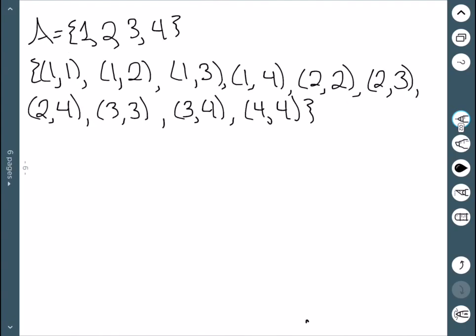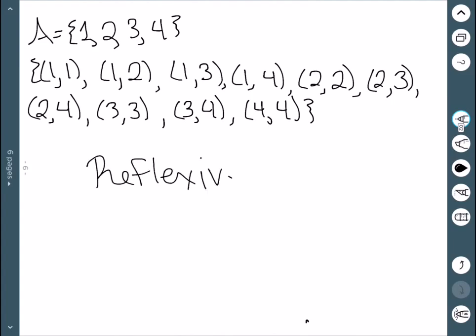Here we have the next relation. We can see that this contains all four of our desired points: (1,1), (2,2), (3,3), and (4,4). So this one is reflexive.